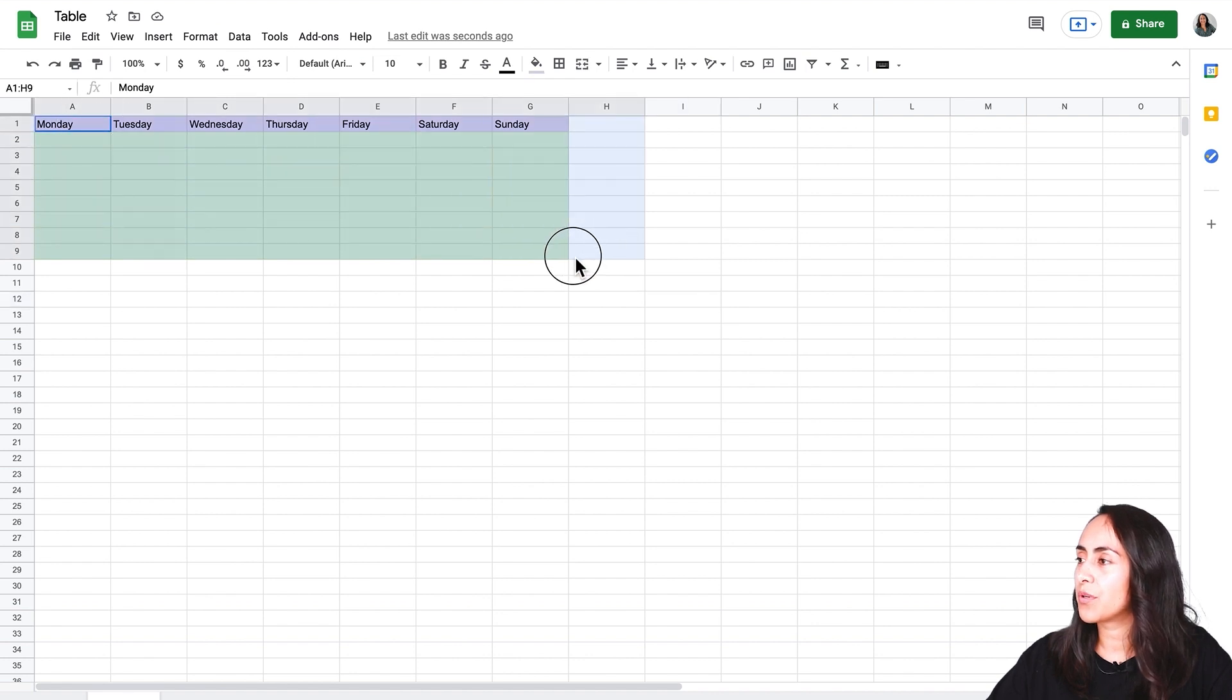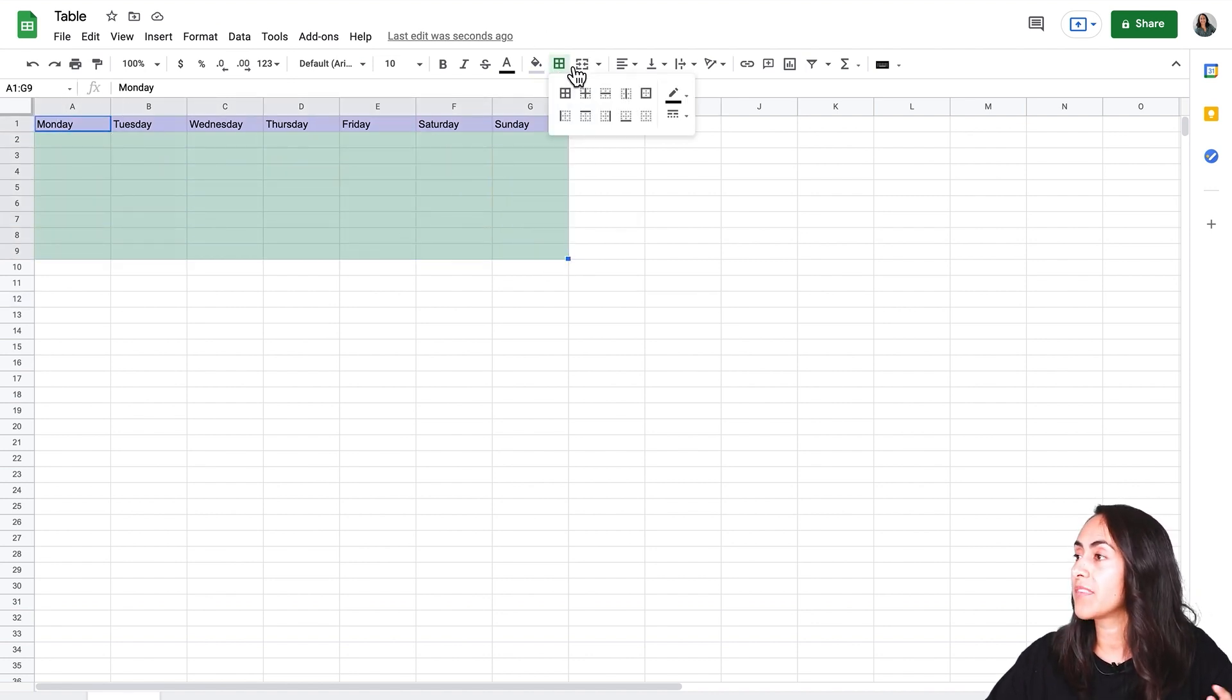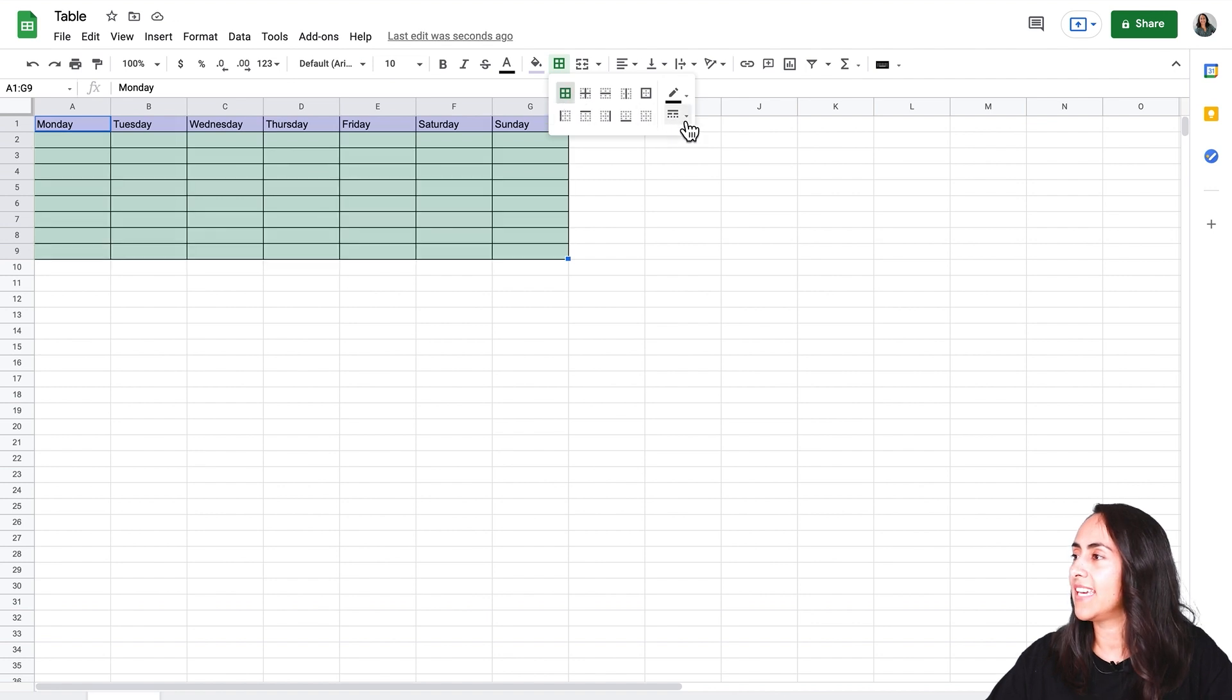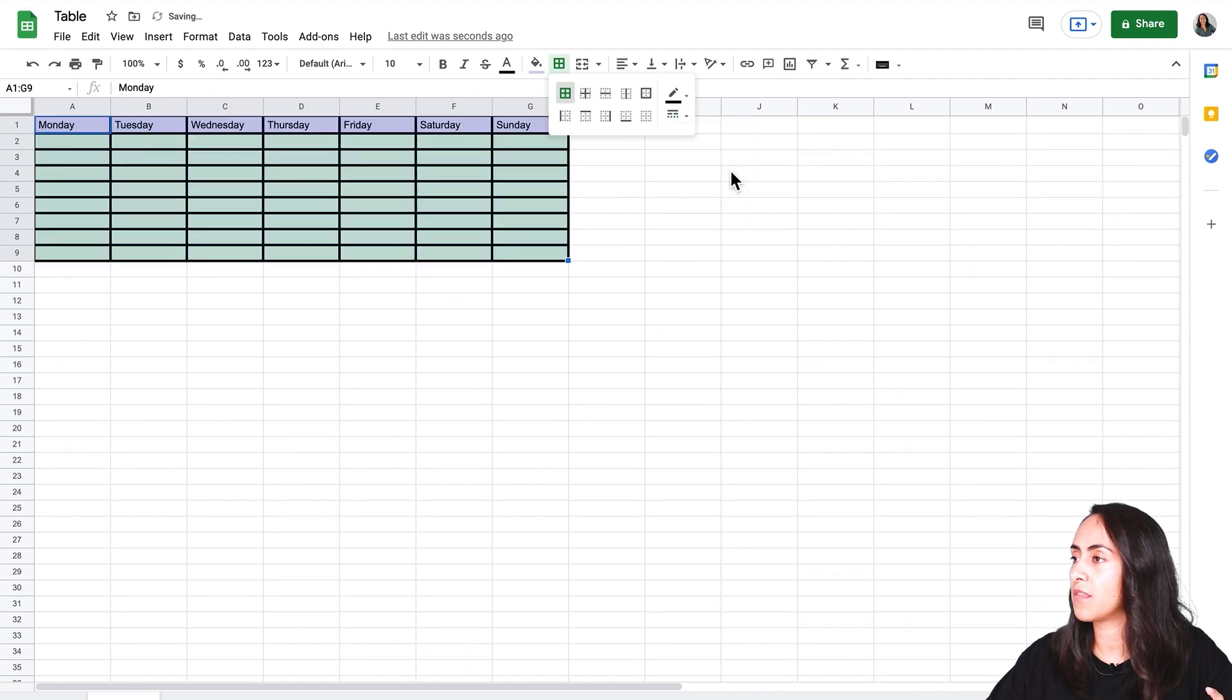Now you can add borders to your table if you want to. I'm going to add all borders and I'm going to change the thickness of the line for the thickest one. This one, the third one.